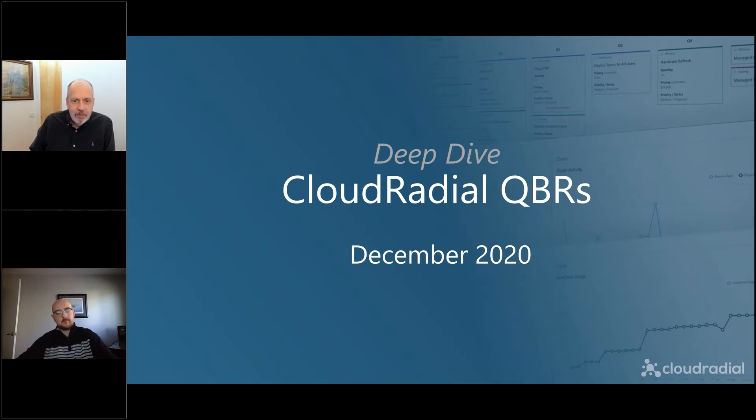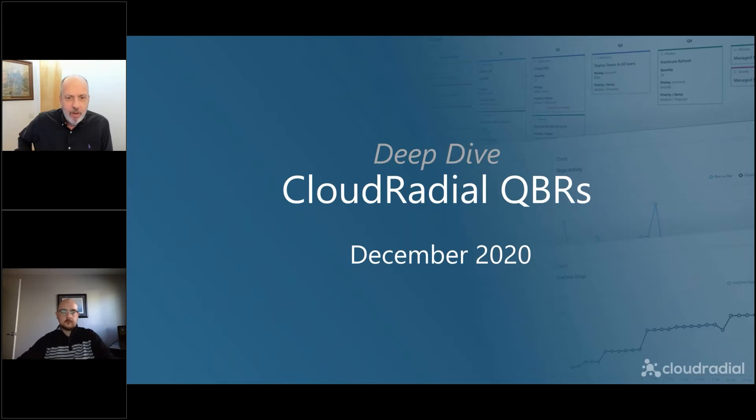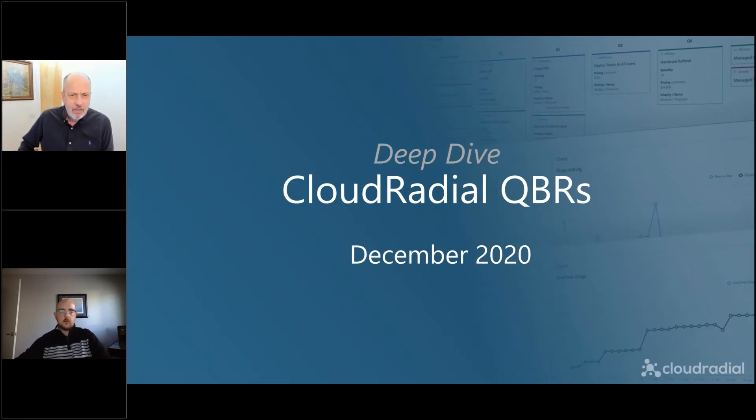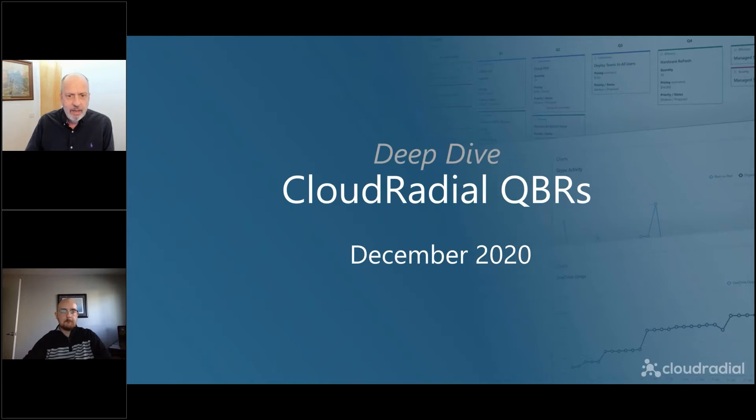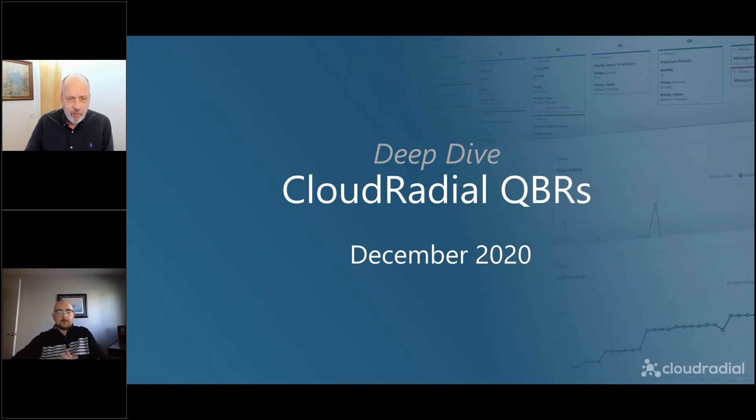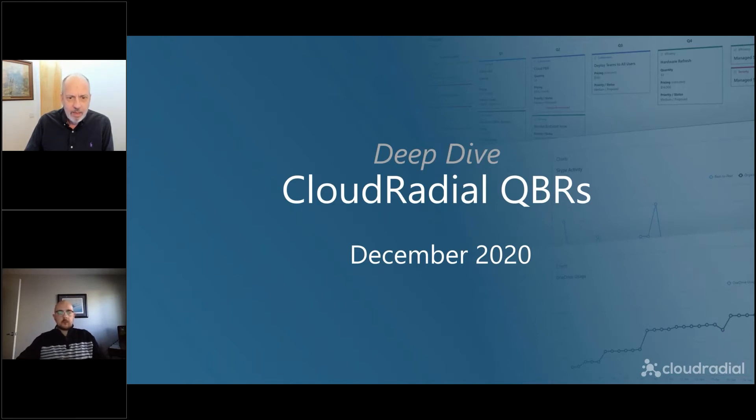And this episode, we're going to focus on QBRs with CloudRadial and why we think they're a little different. Or should be a lot different, actually, than your typical QBR process. So I'm going to talk a little bit and then Ricky's going to take it and do a deep dive on the planner and the QBR process that we have in place.